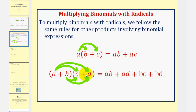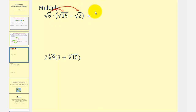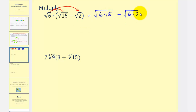Let's take a look at some examples. Here we'd have two products: square root of six times square root of fifteen, minus square root of six times square root of two. We multiply the radicands together, so we'd have the square root of six times fifteen — notice how both terms are underneath the square root — and then minus the square root of six times two. So this is the product, but now we want to simplify.